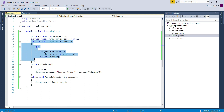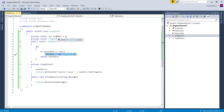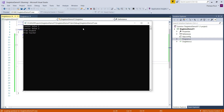This GetInstance property code is not thread-safe because the way we have written the code, two different threads can evaluate the condition 'instance == null' at the same time. Both threads simultaneously find the condition to be true, and when this condition is true for both threads, two different instances of the singleton class will be created, which violates the singleton design principle. So to prove this, let us run the application.